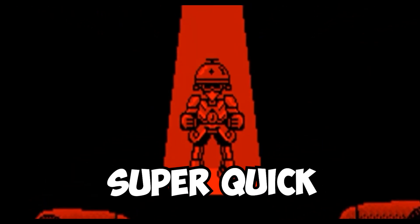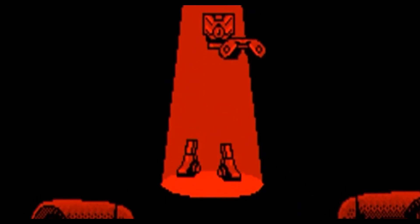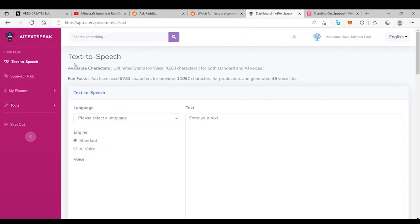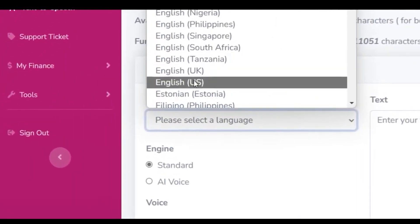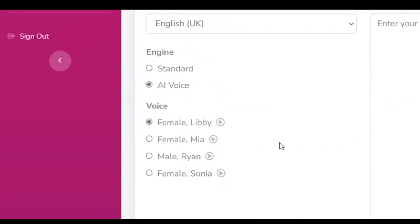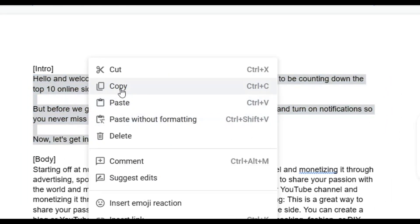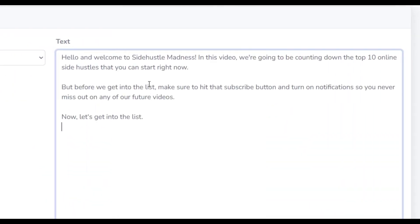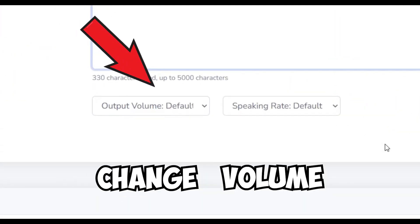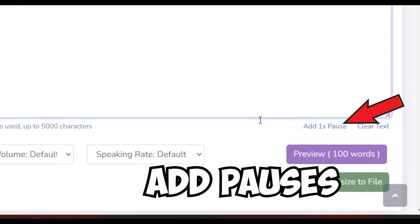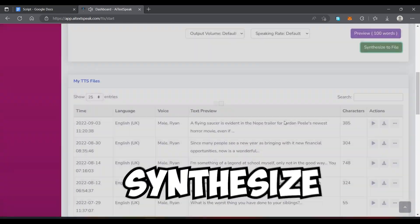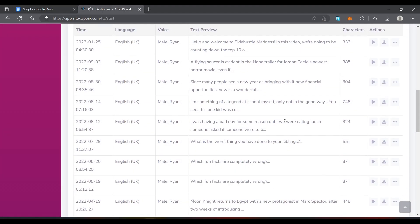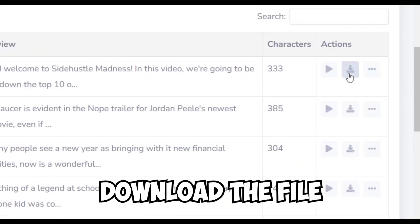AI will make this step super quick with it only taking a couple of clicks. Go to AITechSpeak.com, pick the language, neural voice, and select the name of the voice you want. Then go back and copy and paste the script from Google Docs into AITechSpeak. Change the volume, speech rate, and add pauses to make it sound natural, then preview once you think it's good. Finally, synthesize, scroll down, and download the file you just made.